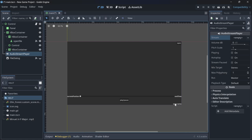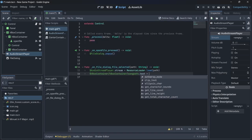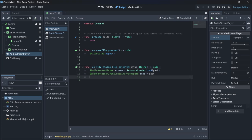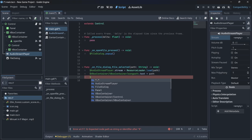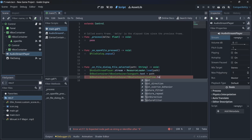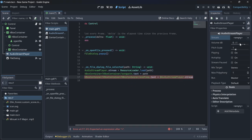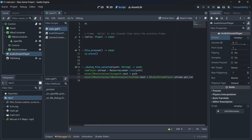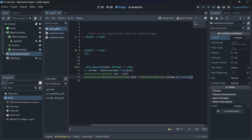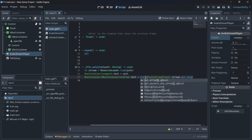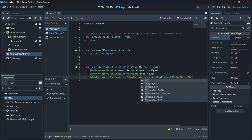We also set `song_path.text = path` to display the file path. Then we set `end_time.text = str($AudioStreamPlayer.stream.get_length())` to show the total length. Note that `get_length()` returns a float, so we wrap it in `str()` to convert it to a string for the label.